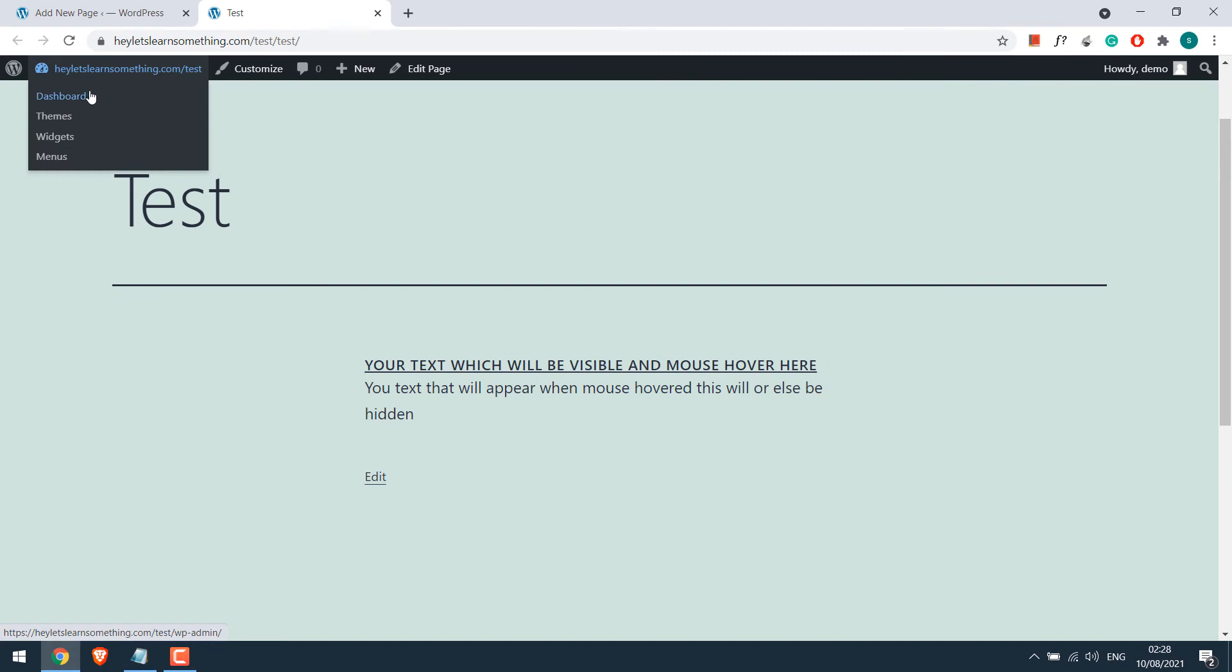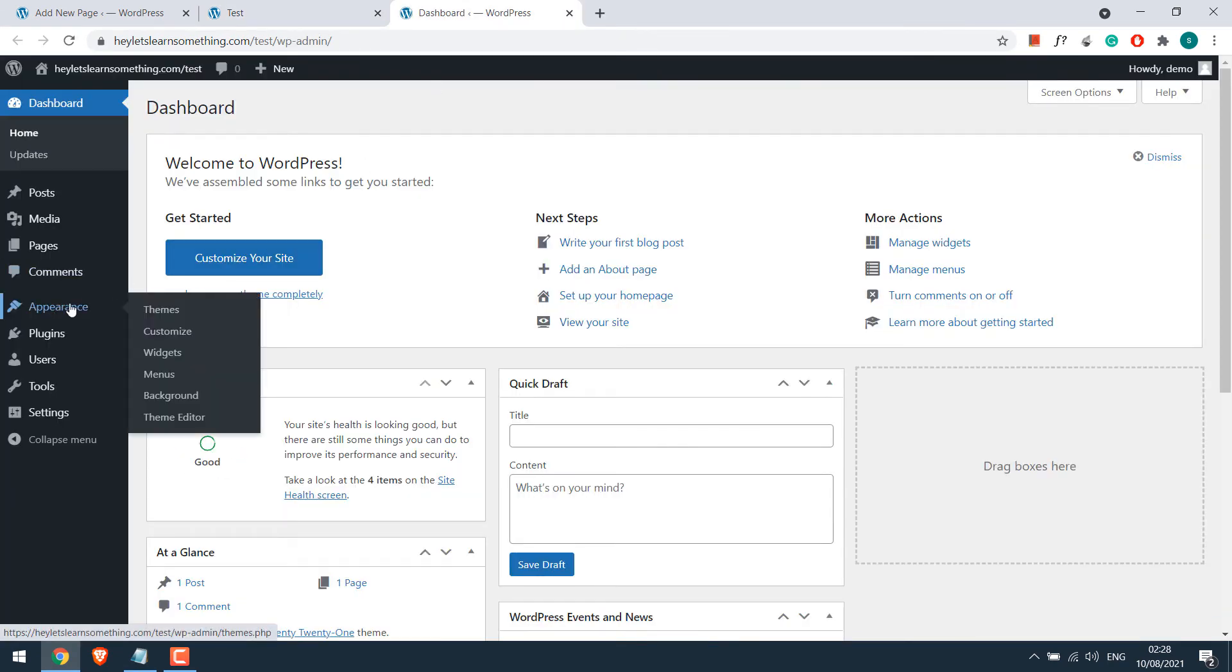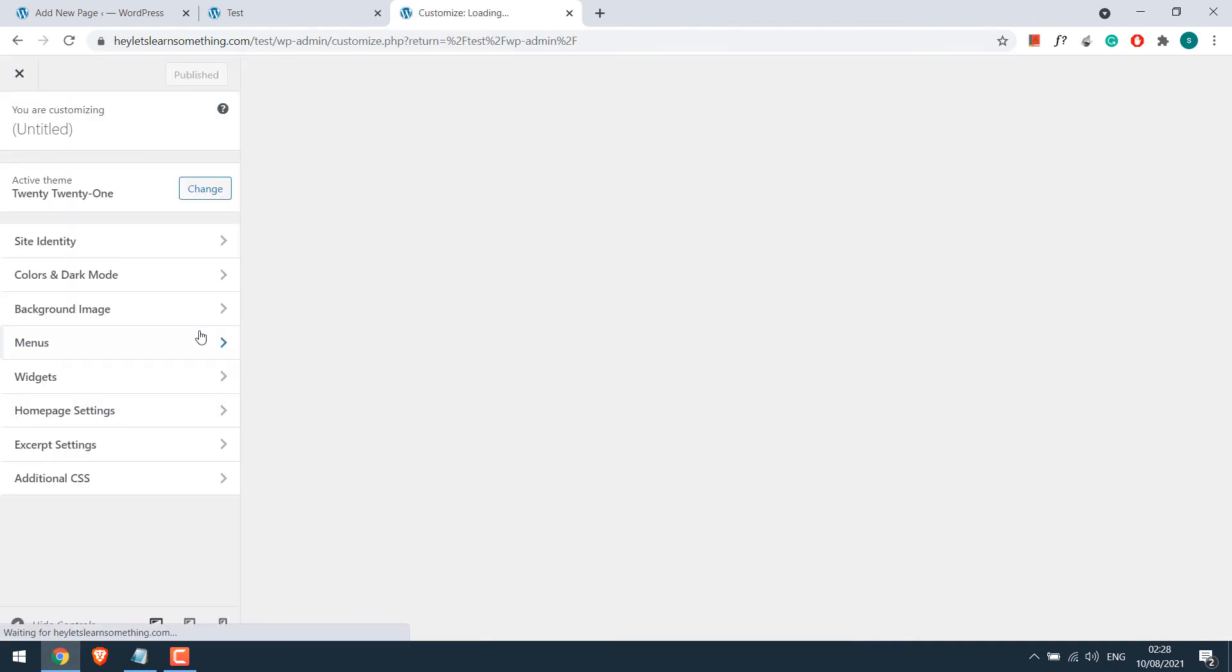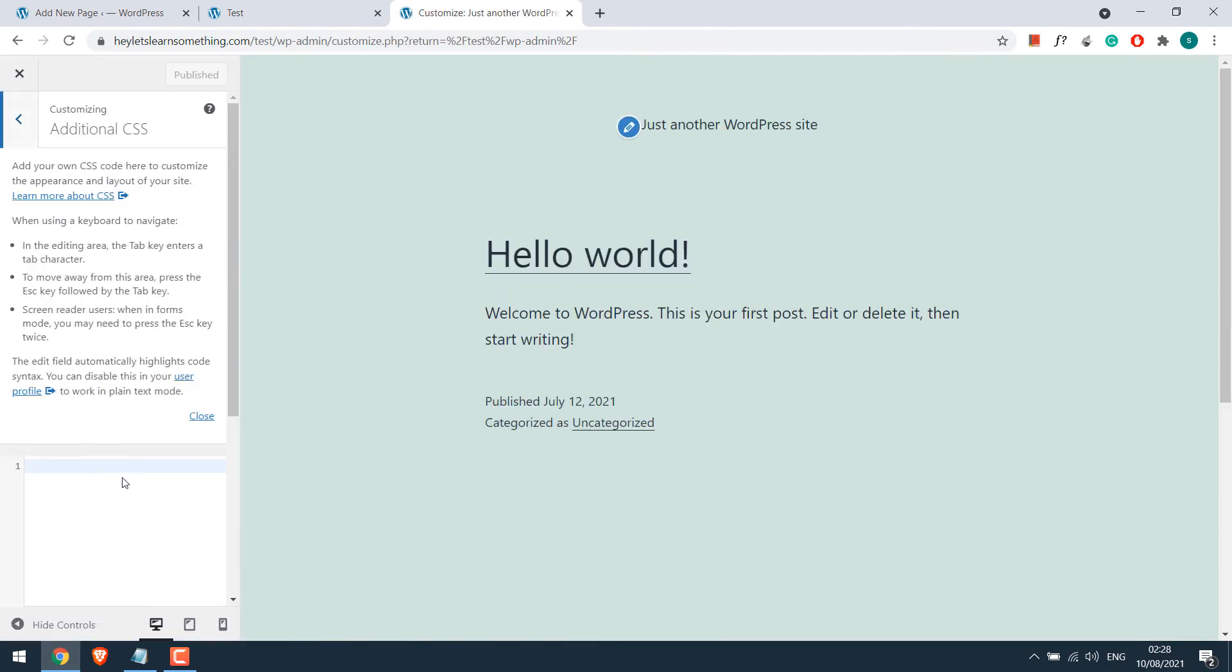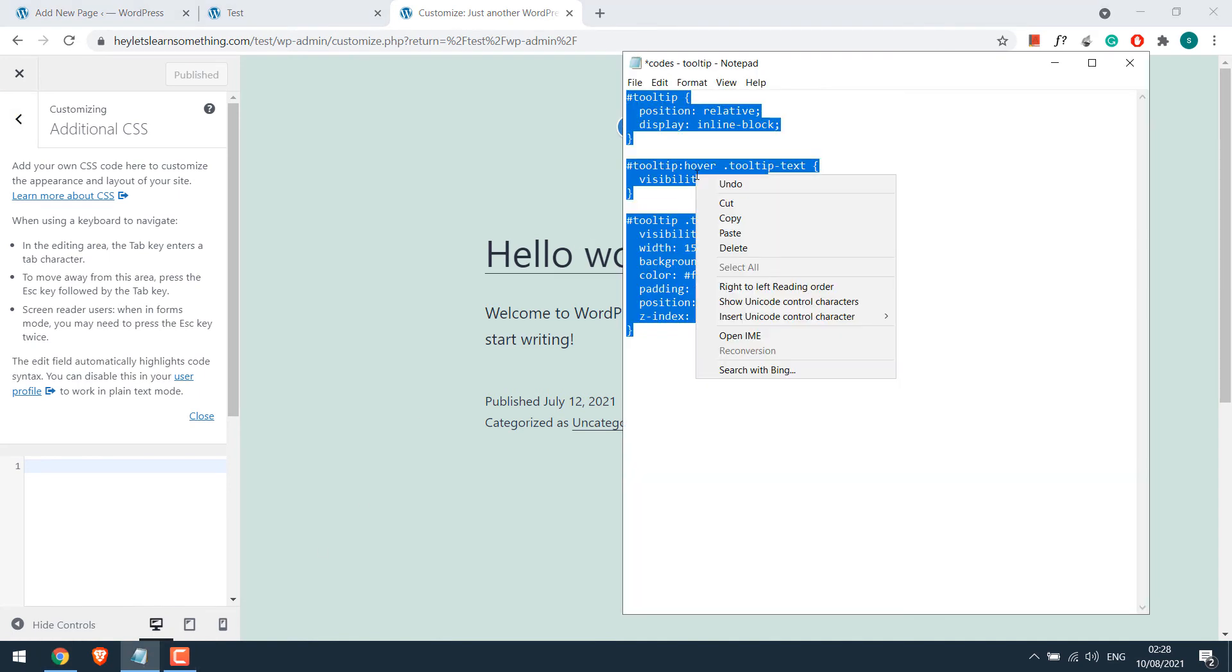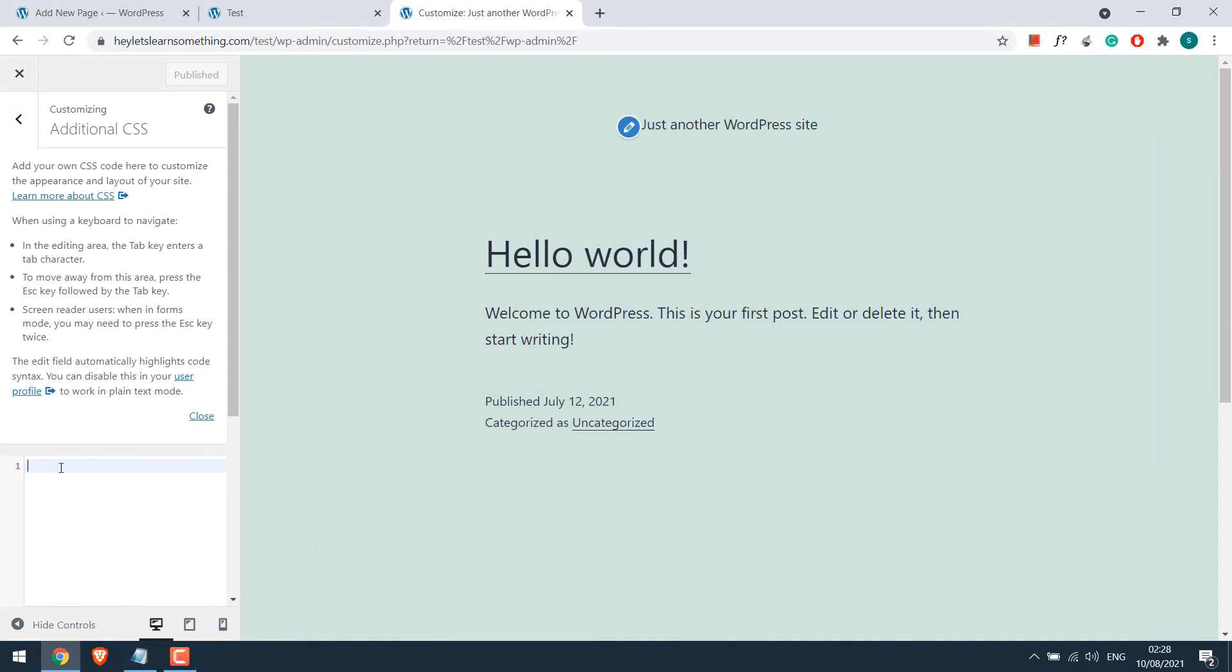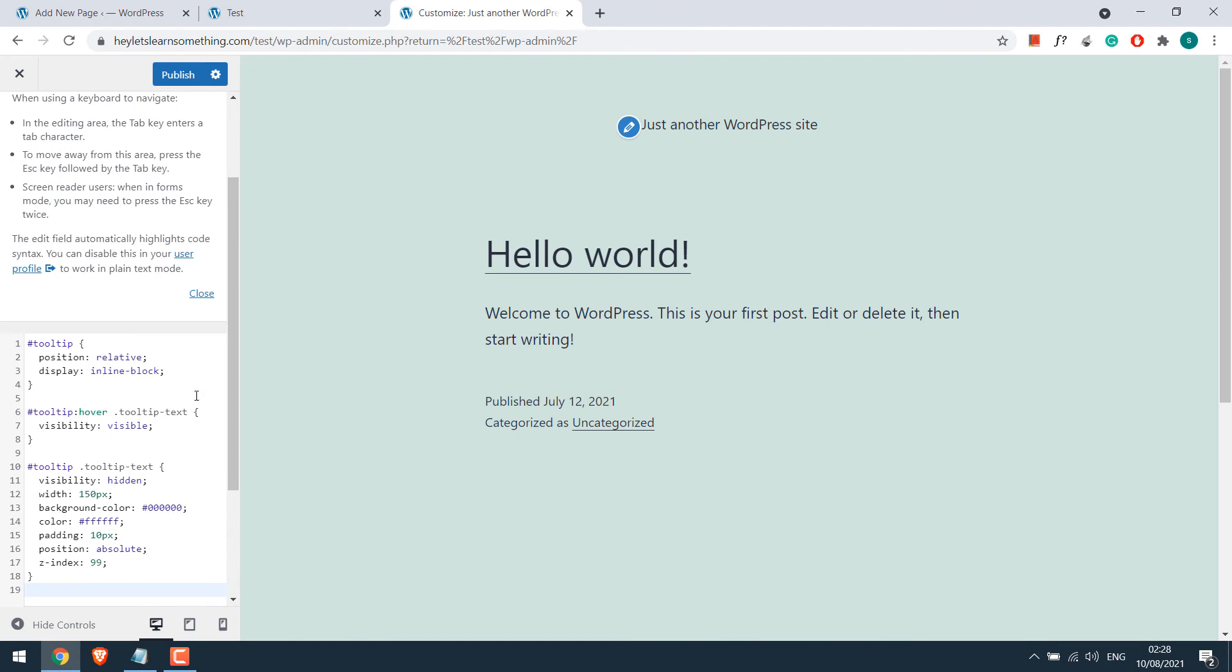Or you can also go to the dashboard. Go to appearance and customize. And click on additional CSS and copy the CSS and paste it here. And publish.